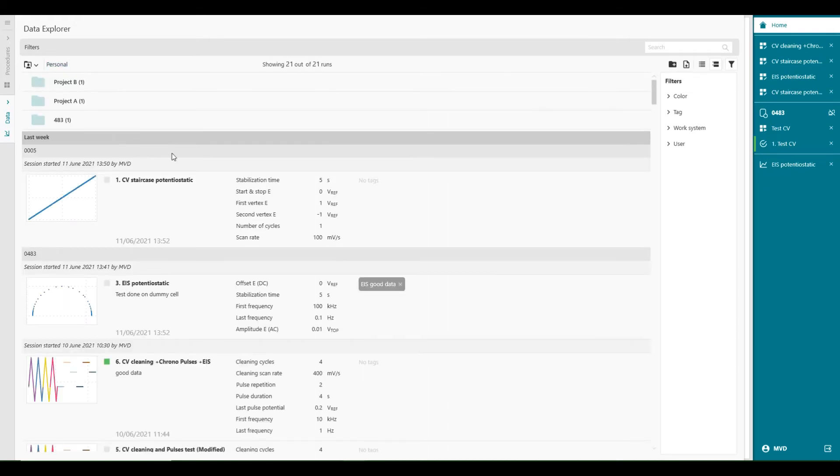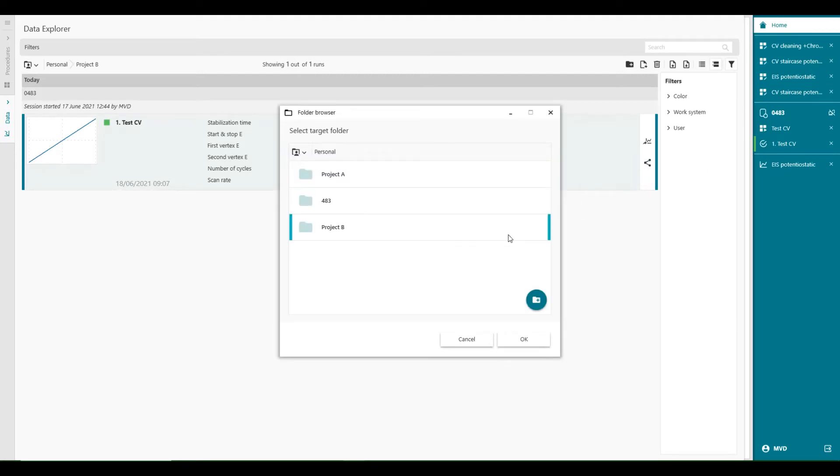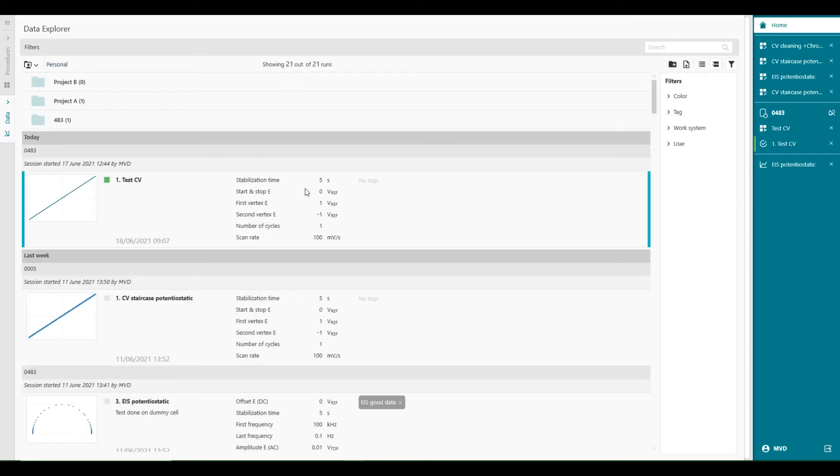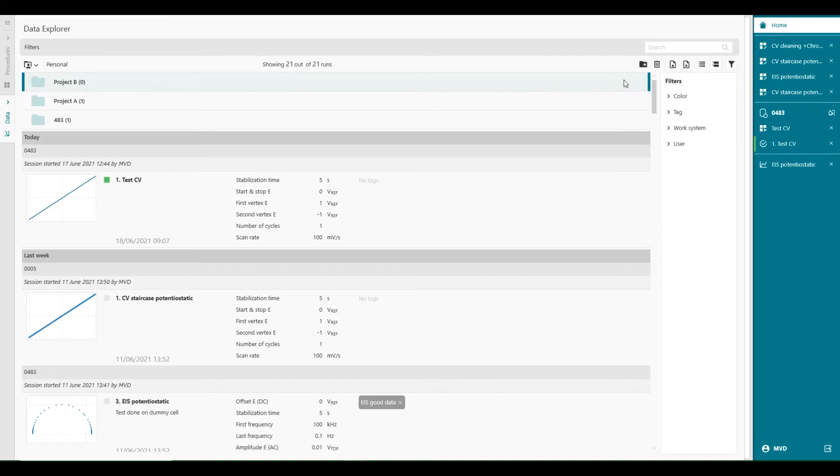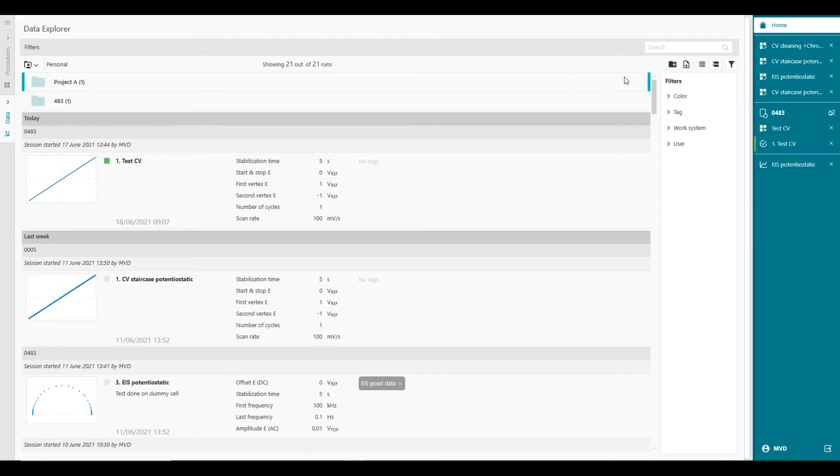You can also move it back. Of course. And you can also delete folders. Share. Move to folder. Personal. Okay. Then you move it back to the personal folder. And now it's back again. You can also delete folders, of course, with this button here. Delete selected items. And now the folder is gone.